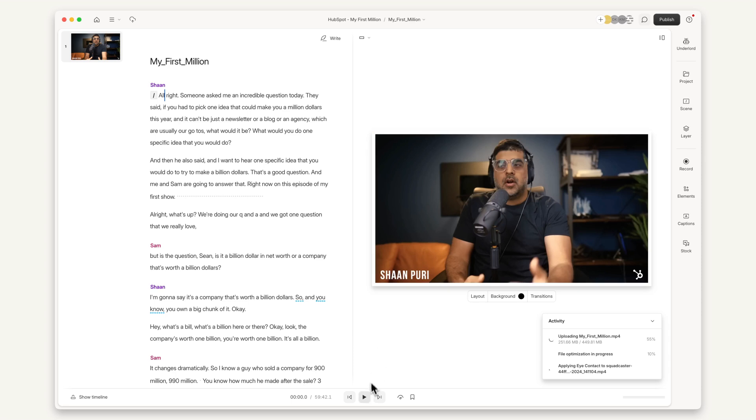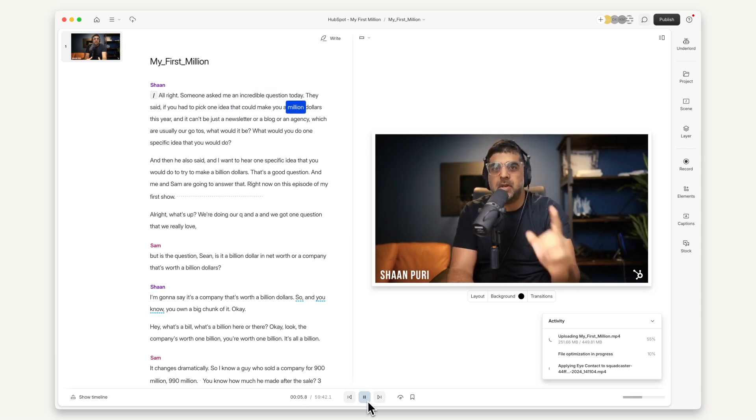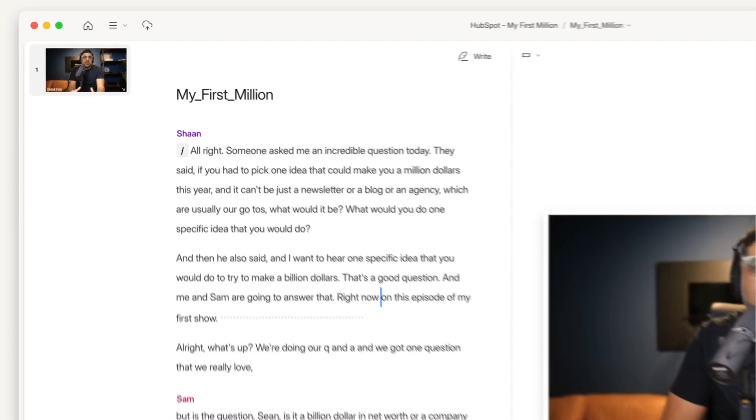Prior to Descript and the text-based editor, if you were going to rearrange a sequence in an episode, it required a lot of manual laboring and color coding of waveform files. When you're just looking at a waveform, it's really tough to keep the narrative flow in your mind. With a text-based editor, you can see what's happening and you can help ground yourself.